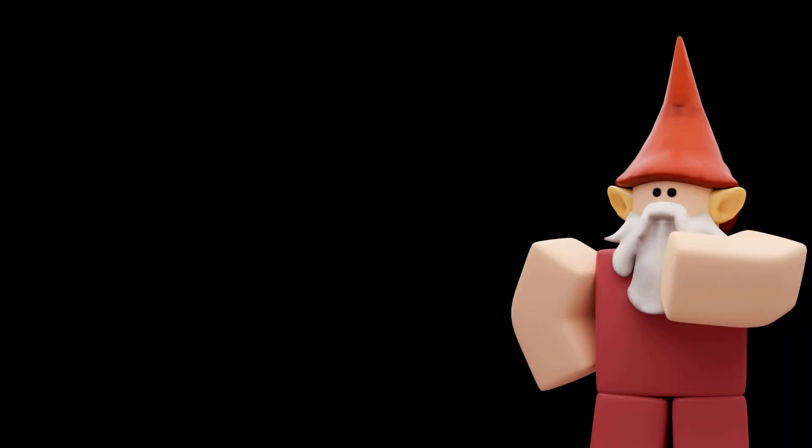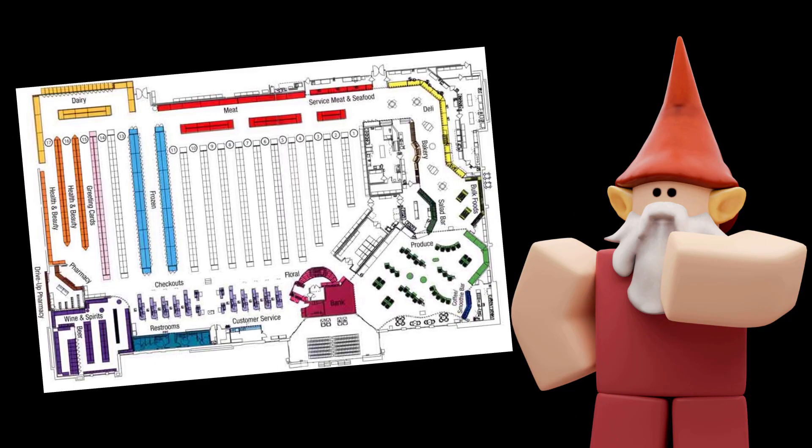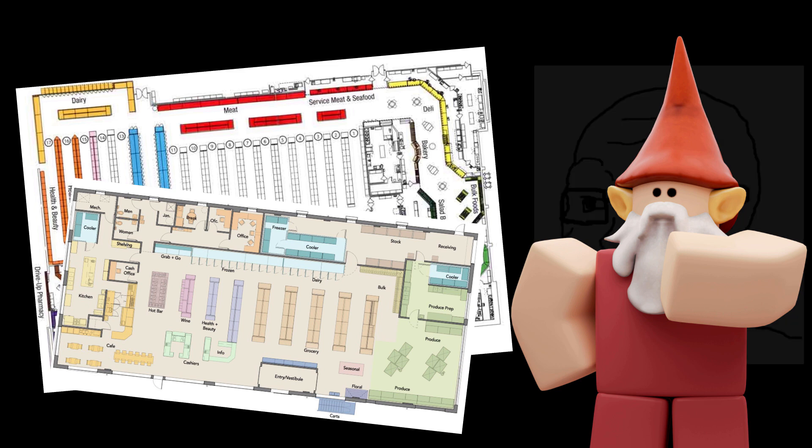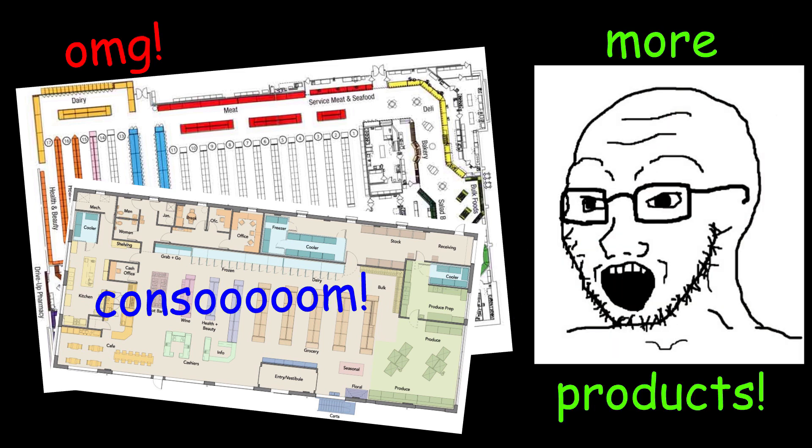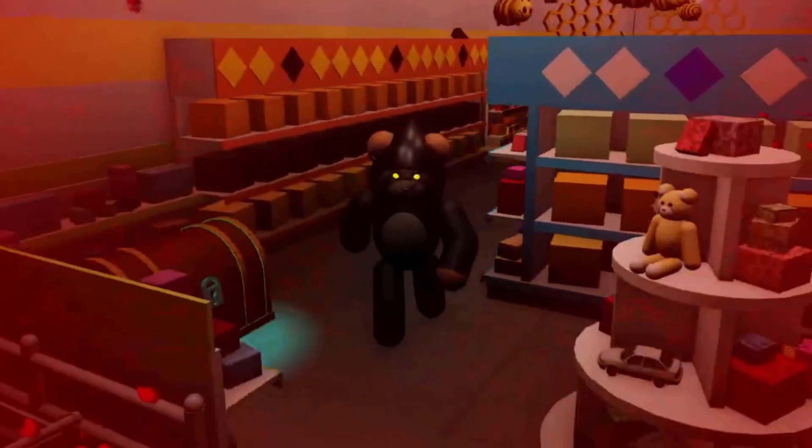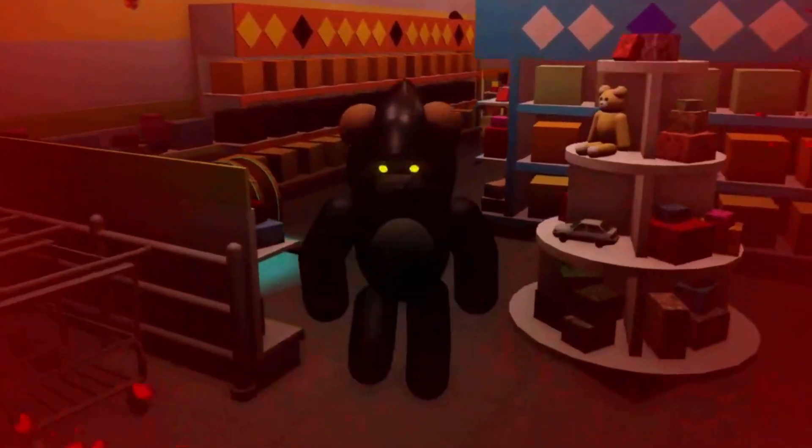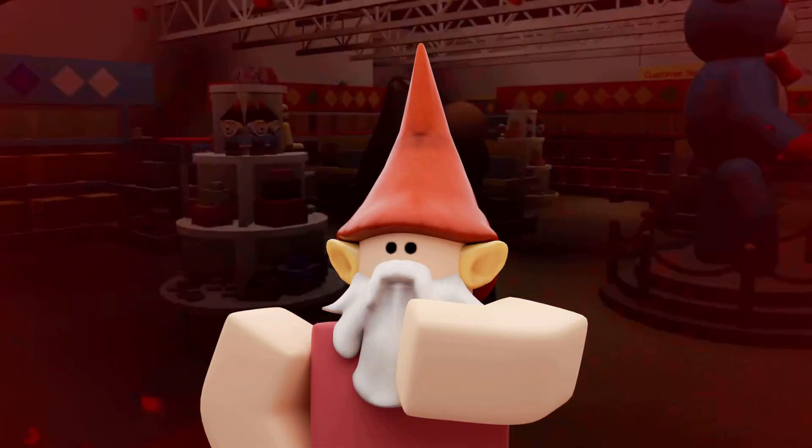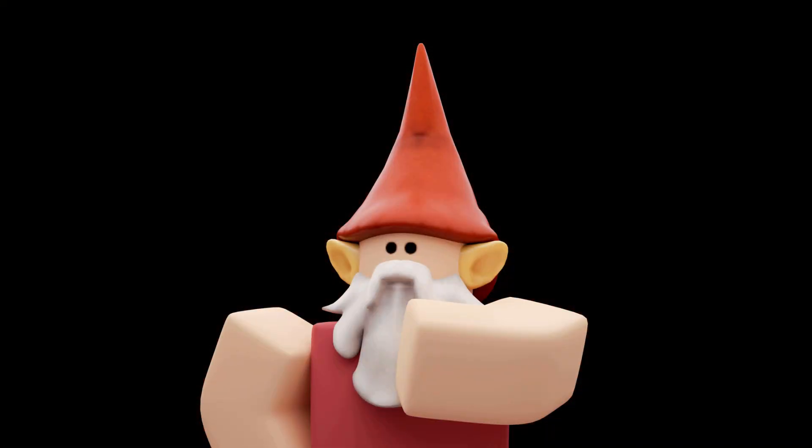The main problem with trying to use some of the floor plans I found online is that they're usually designed to fit in the most products in the store rather than being designed to be chased down by a rampaging teddy bear. Funny that, isn't it? So I wasn't quite sure how to make it look like a store but also keep it interesting for gameplay and not just being a series of boring rows.